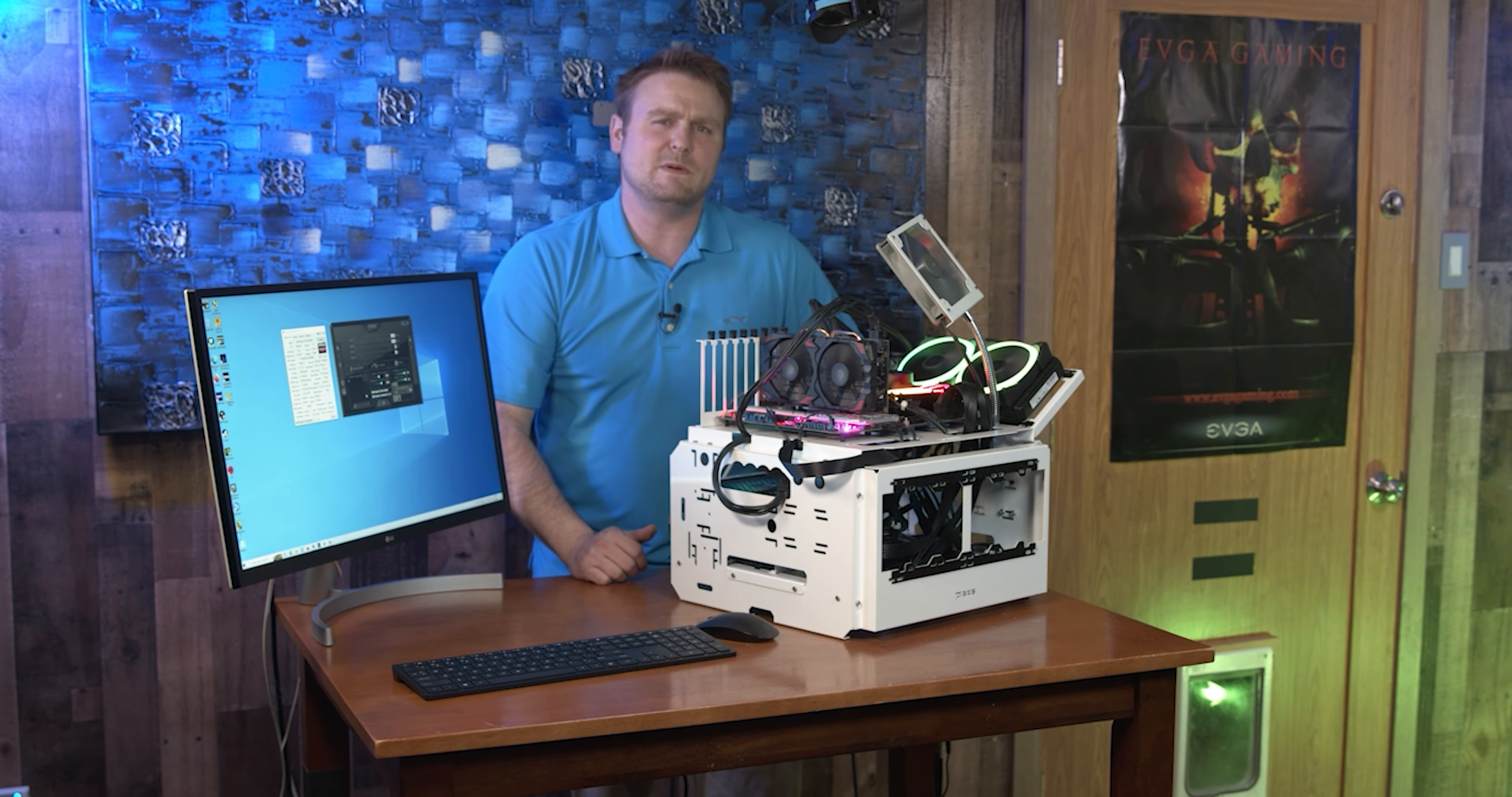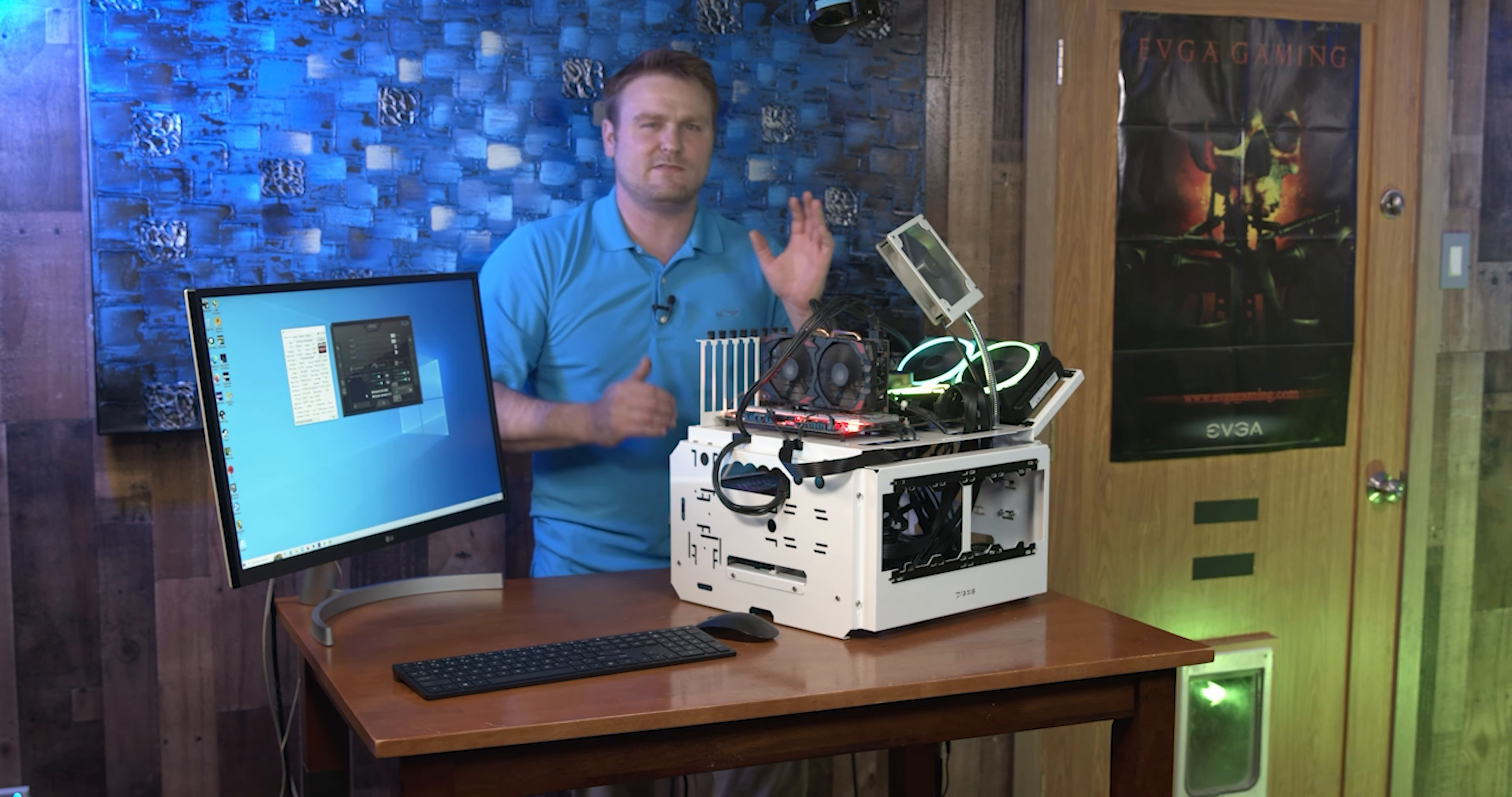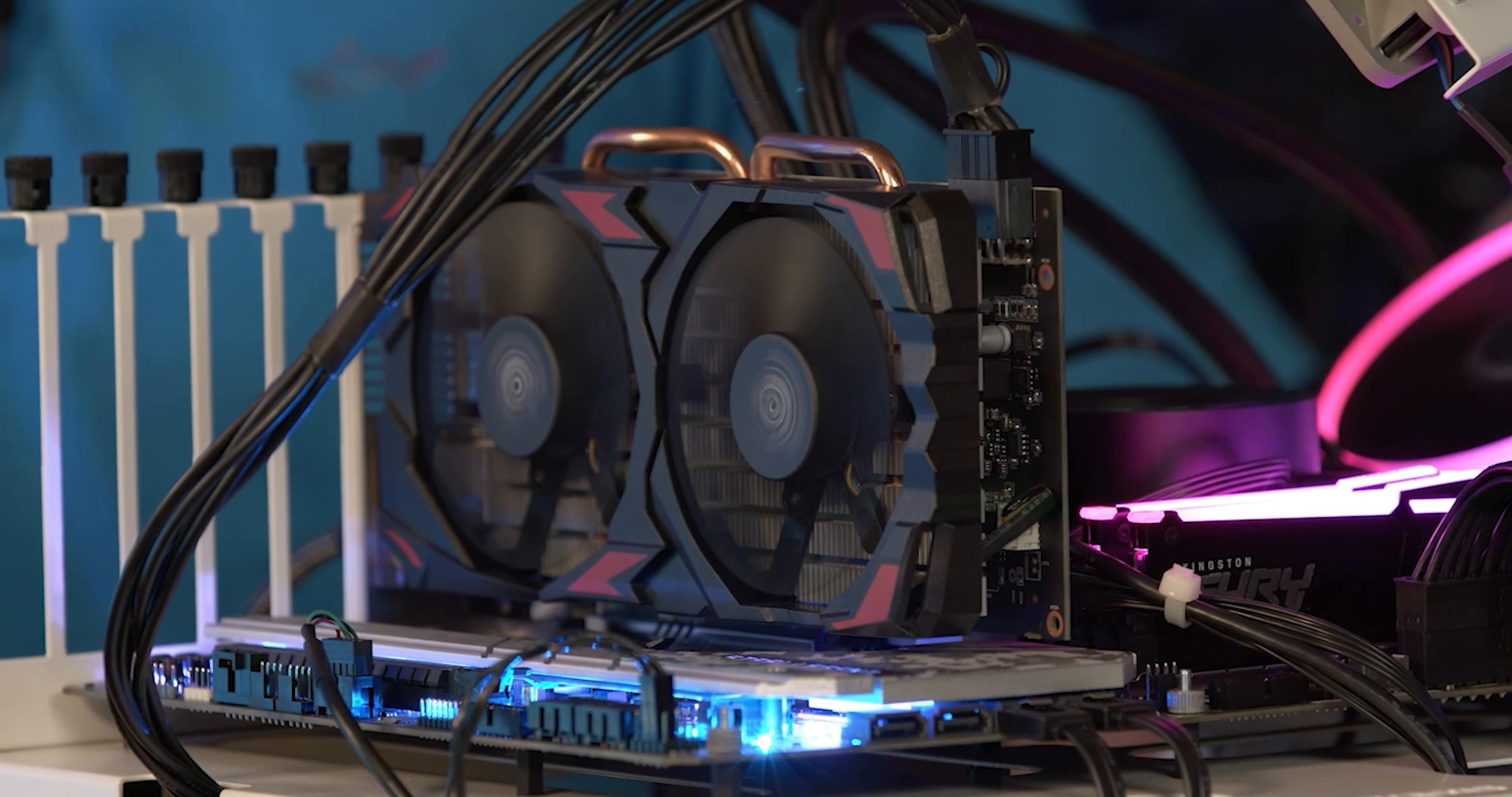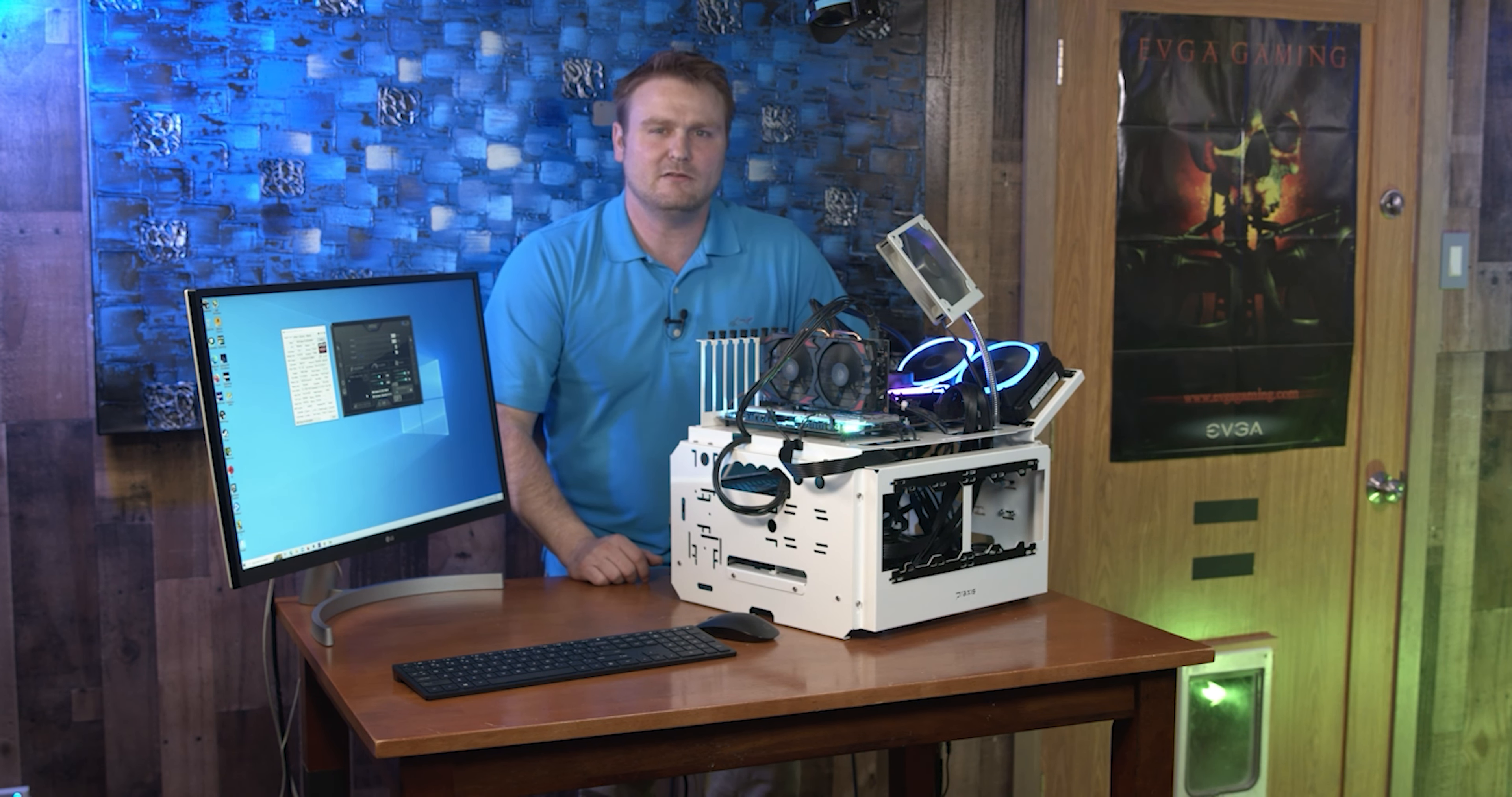This card is also very cheap at the moment, so if you're looking for an upgrade past like a 1650 or even a 1060 or 1050, this is your card you're going to be looking at.